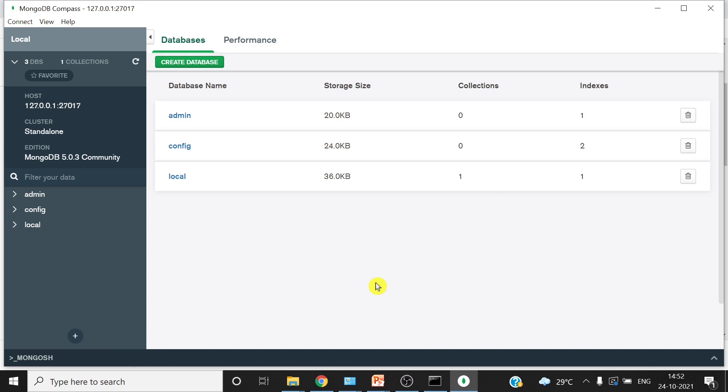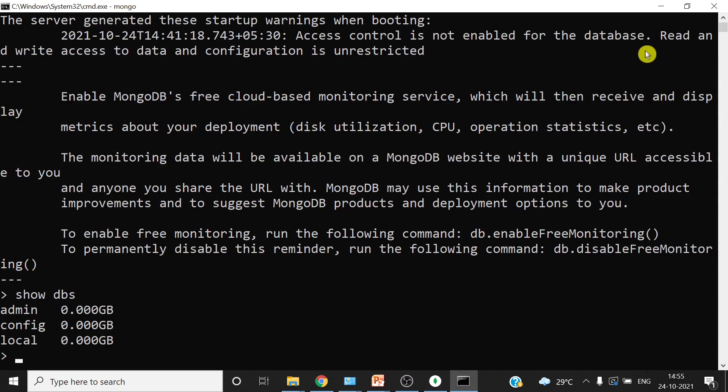All right, you can see all the databases are available here. So if you want to use any existing db or if you want to create new db you can use.